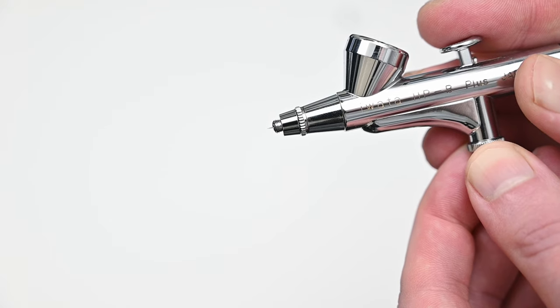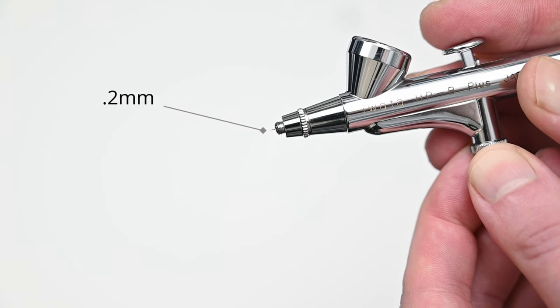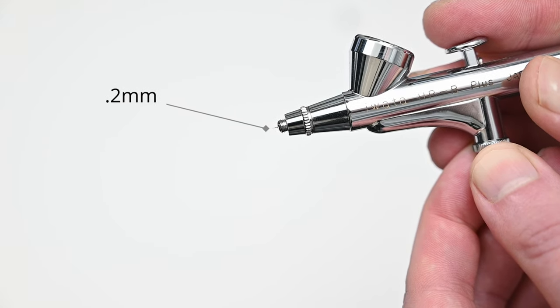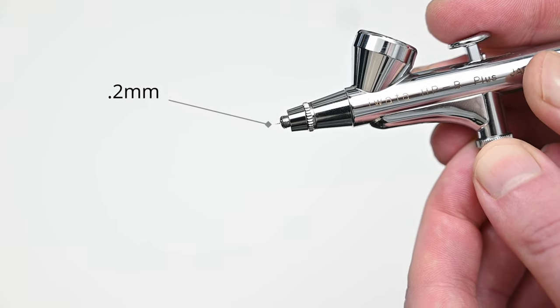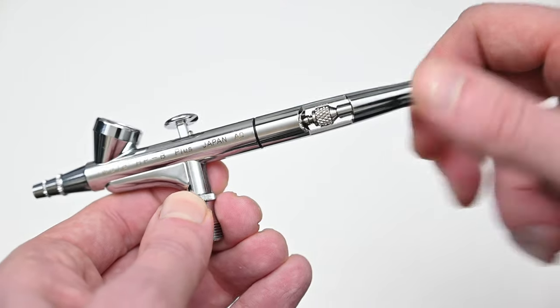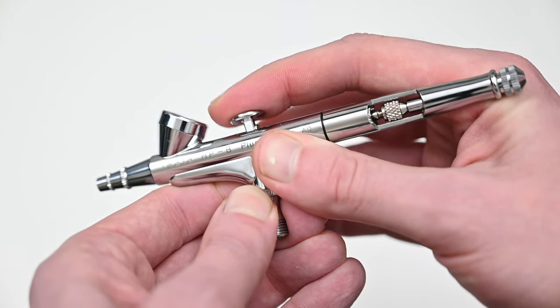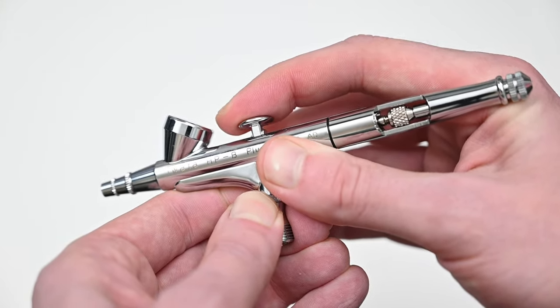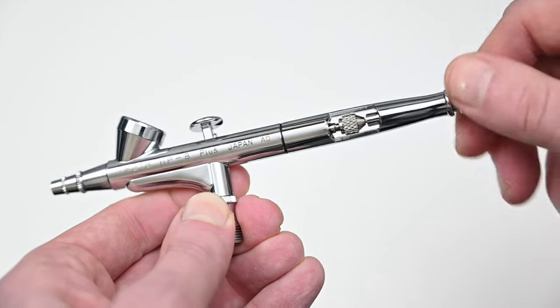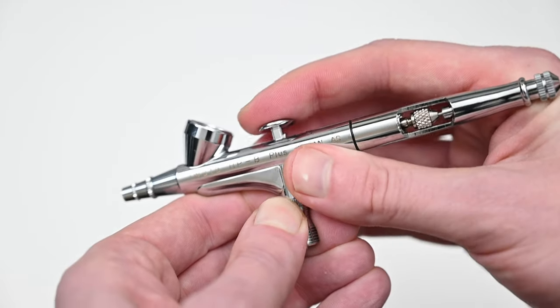As stated earlier, the High Performance Plus is equipped with a 0.2 millimeter needle and nozzle combo. The rear handle has a cutaway you could use to quickly flush out any clogs in your airbrush, and on the very back of the handle there's a small knob and you could use this to adjust how far back you could pull on the trigger.